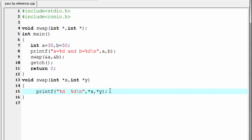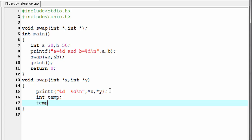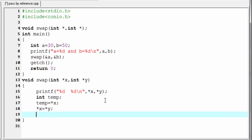Now in the swap function we exchange or swap the values pointed by these two pointers x and y. To do the swapping we need a temporary variable, so I'm going to declare here int temp. Next we copy the value pointed by pointer x to the variable temp, so write here temp equal to star x. Then copy the value pointed by star y to star x: write star x equal to star y. Then star y equal to temp.